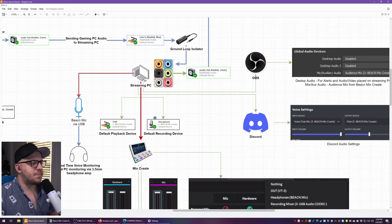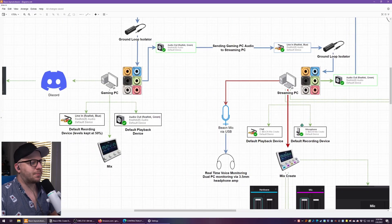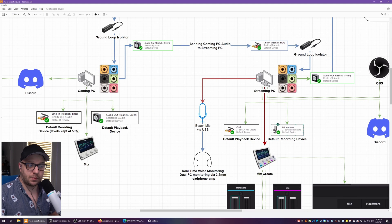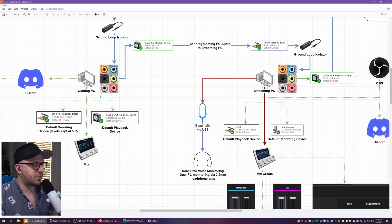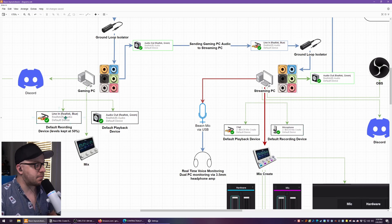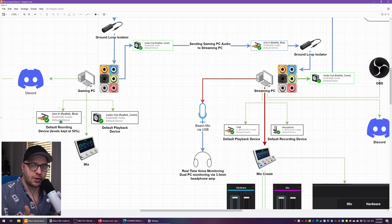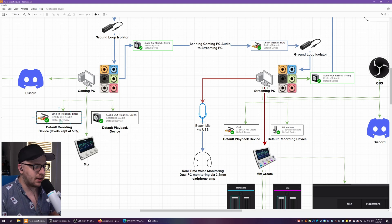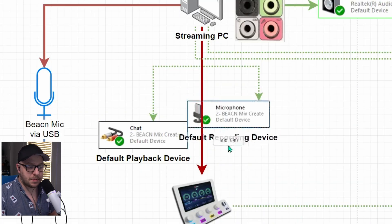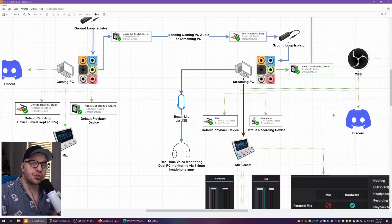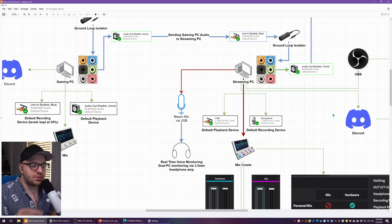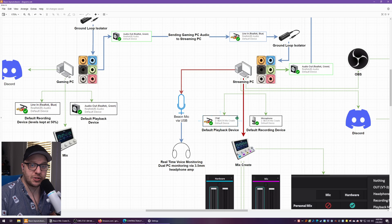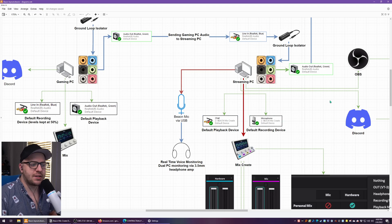So right now is going to be a good opportunity to set your default playback and recording devices. And that's what I have outlined here. So on the gaming PC, the line in blue is your default recording device and the line out green is your default playback device. On the streaming PC, oh God, on the streaming PC, your default playback device should be the chat, which is by the beacon mix create. And then your default recording device can be your microphone.